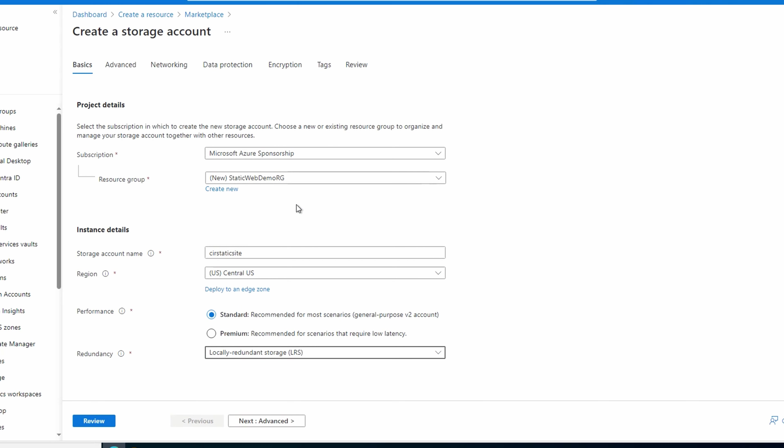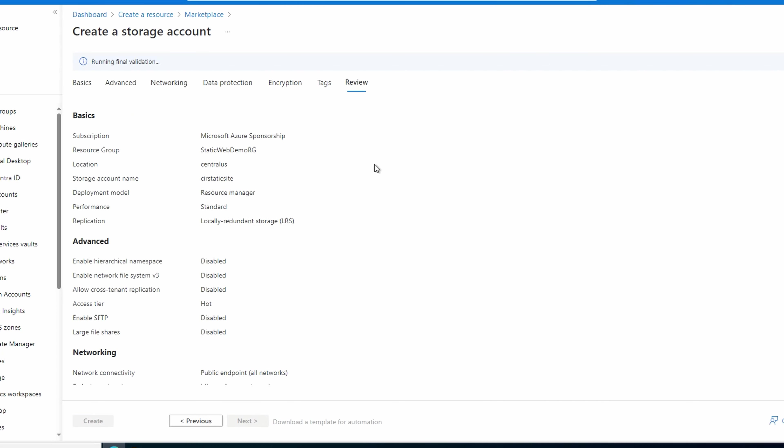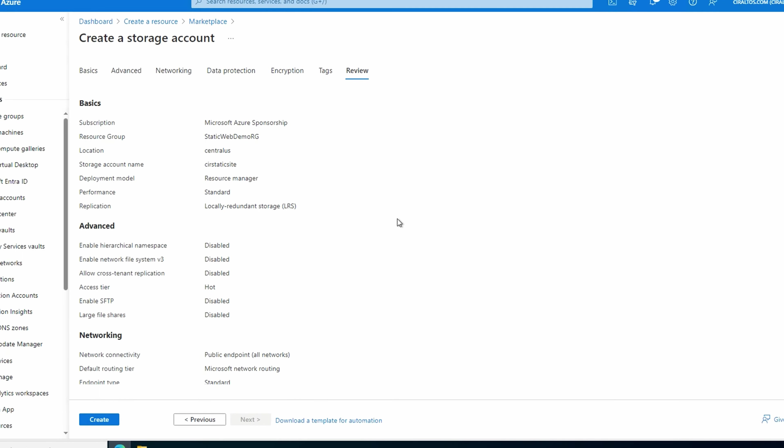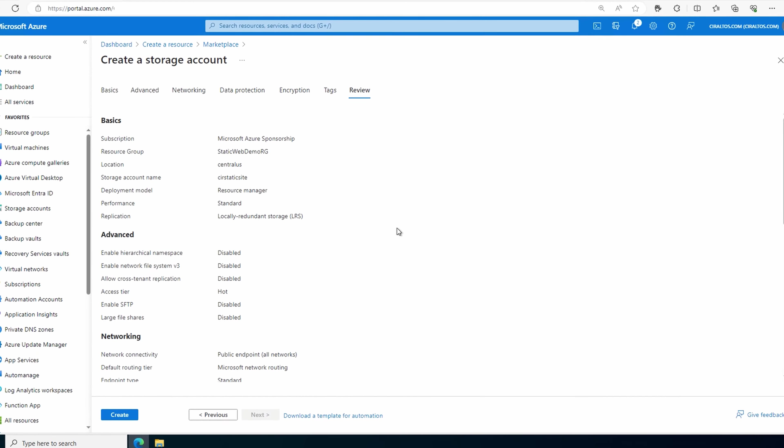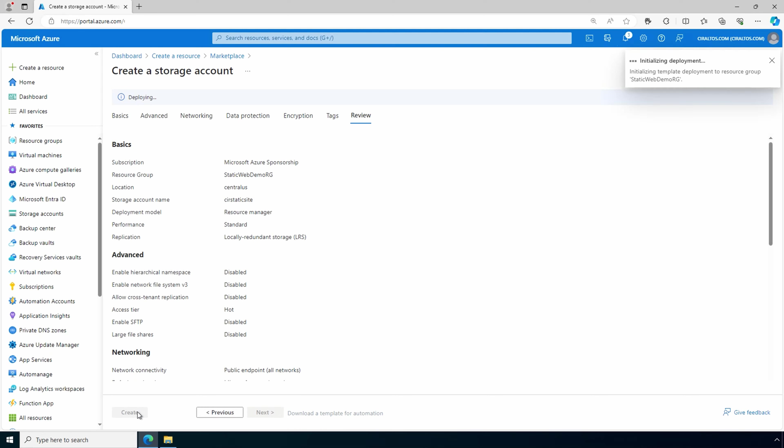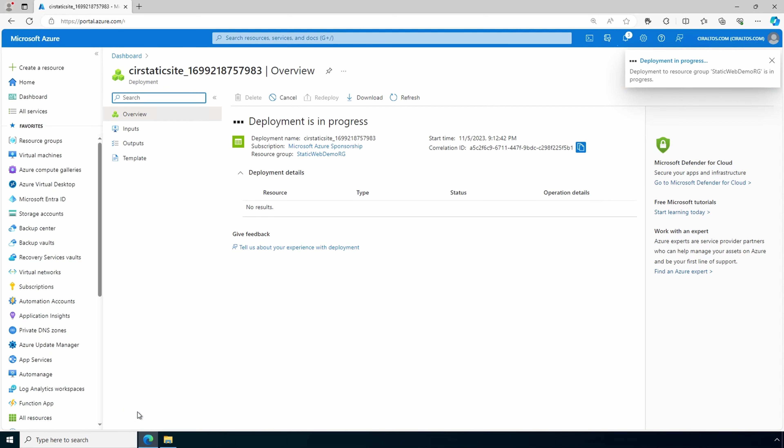We'll leave the rest set to default for this example and go to review. Once ready, click create to create the storage account. This will take a minute to finish. We'll pause here until it's ready.